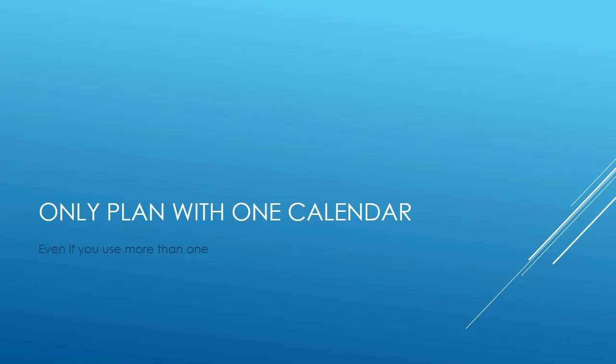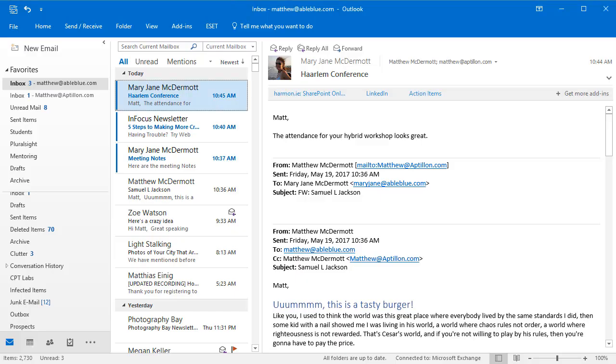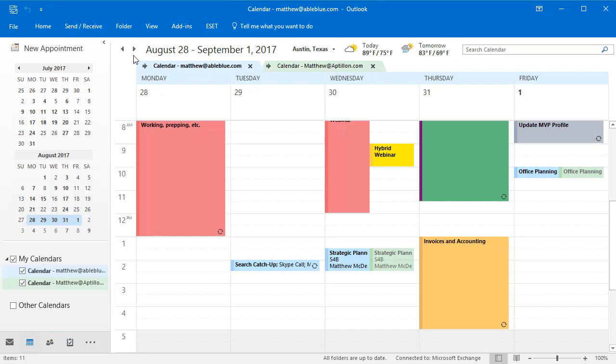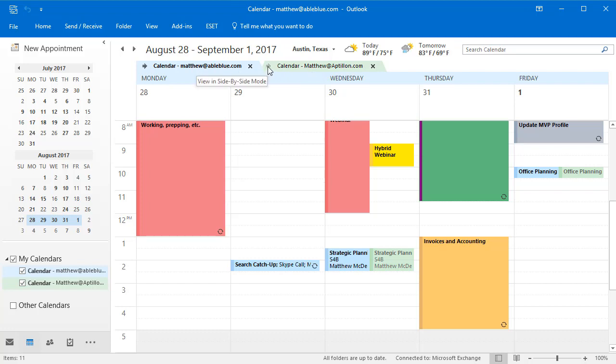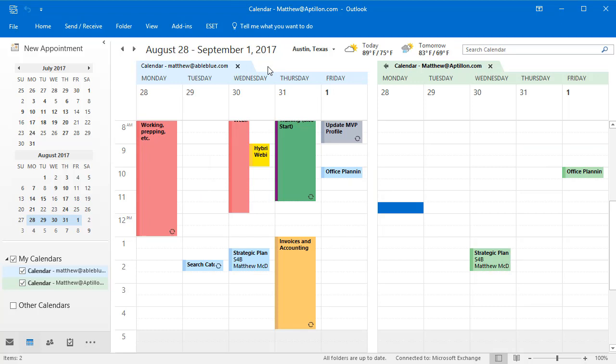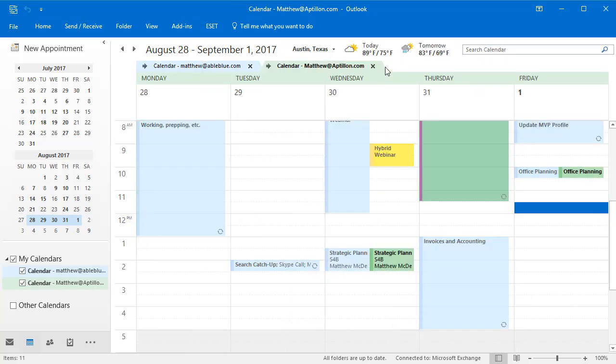The first is plan with one calendar and one calendar only. Even if you have more than one calendar, which in my case I do, I've gotten myself down to just two calendars. One of the views that I rarely rely on is this calendar overlay view. You'll notice you see Matthew at Able Blue and Matthew at Aptalon. I can undo this overlay and see these calendars side by side, but this doesn't help me because outside of Outlook on the desktop, I would have to configure every one of my devices to use this view. I would also have to configure every one of my assistant's devices so when she's looking at my calendar, she's seeing this consolidated view. It becomes too cumbersome and I'm too worried about it.